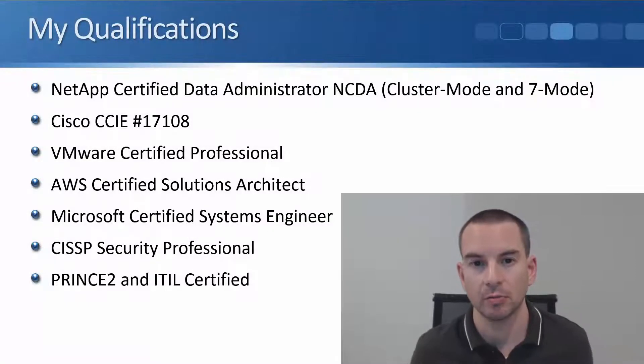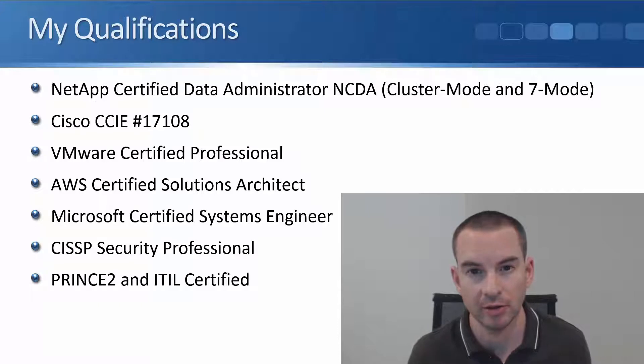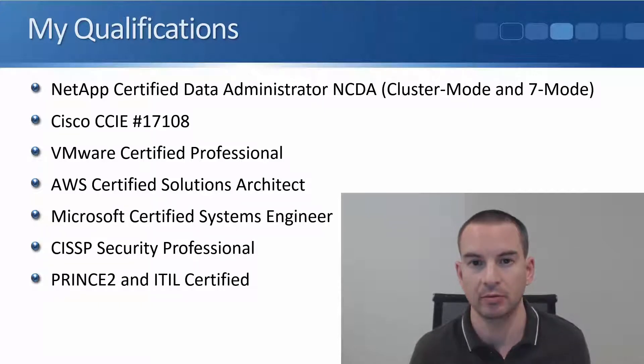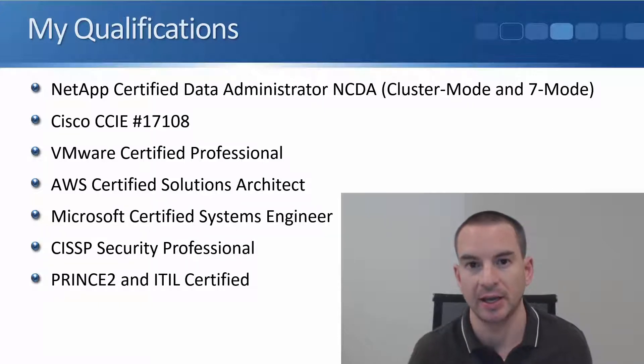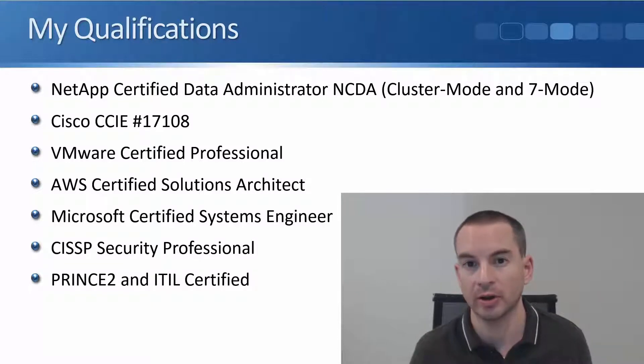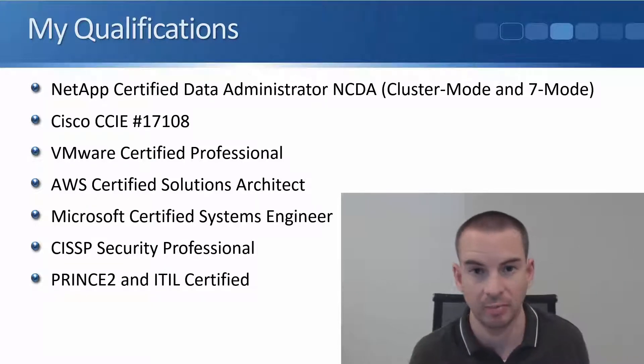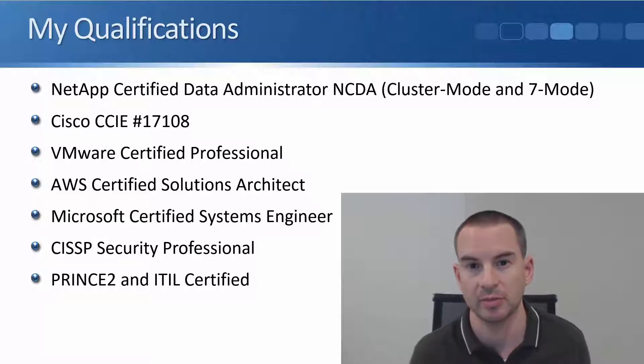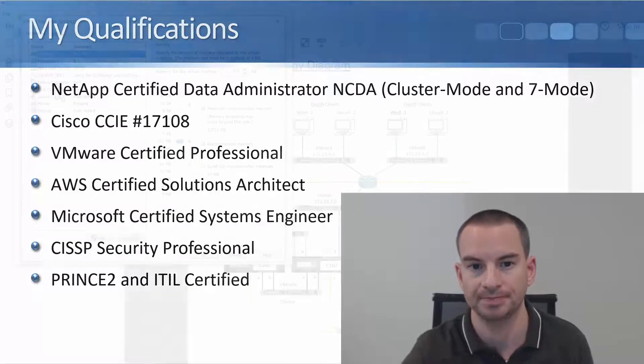As well as doing knowledge transfer in the classroom and online, I also design training courses for companies such as NetApp, IBM, Cisco, and Verizon.